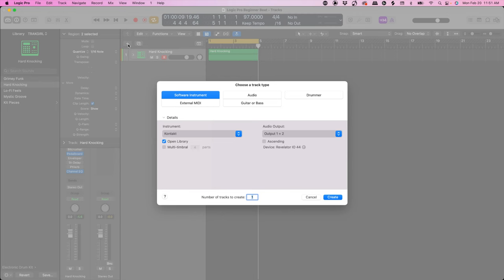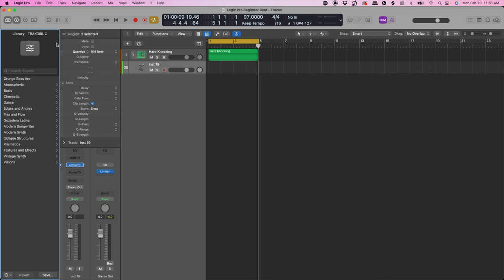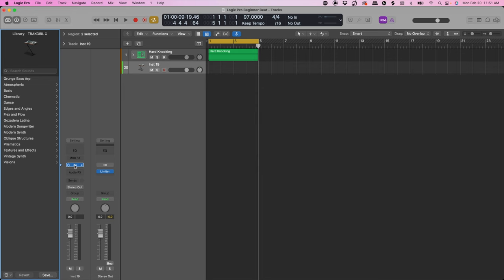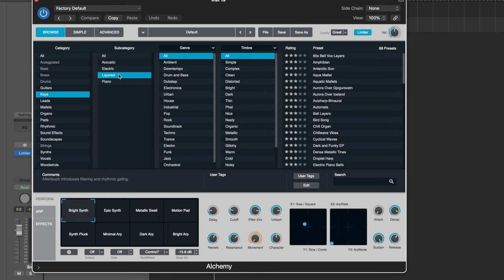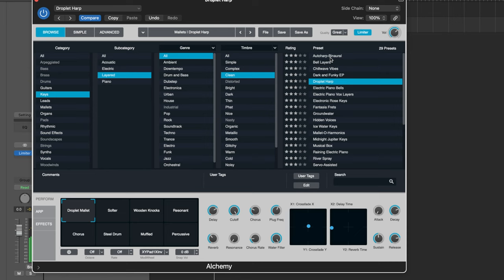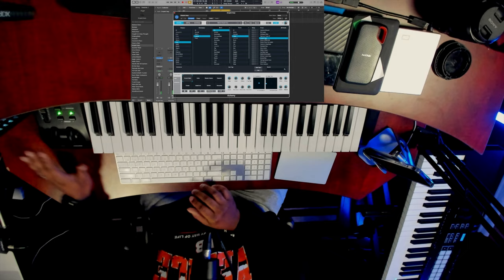Now let's add a harmonic progression with some melodic presence. We're going to add a new track by clicking the plus sign, then come down here to Alchemy. Here's where you can browse through the library — there's a lot to choose from. Let's start with Keys, then Layered, then Clean. This is a nice patch called Driplet Harp, and I'm going to add a progression.